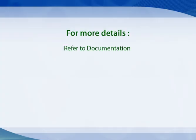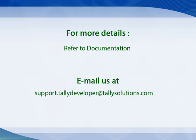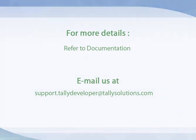For more information, refer to documents on integration present on our website. Or in case of any doubts or queries, email us at support.tallydeveloper at tallysolutions.com.